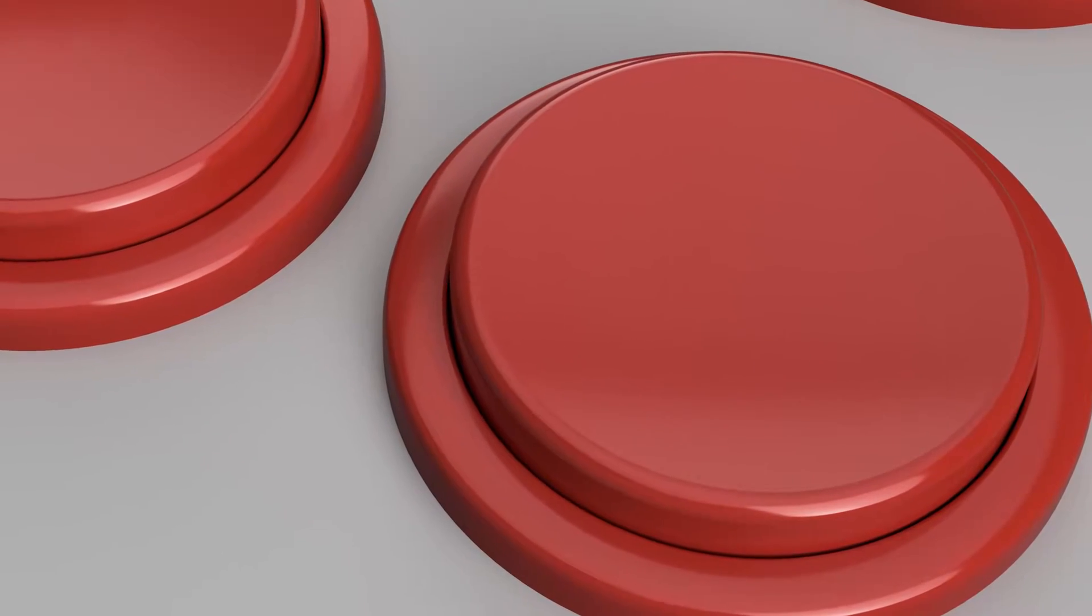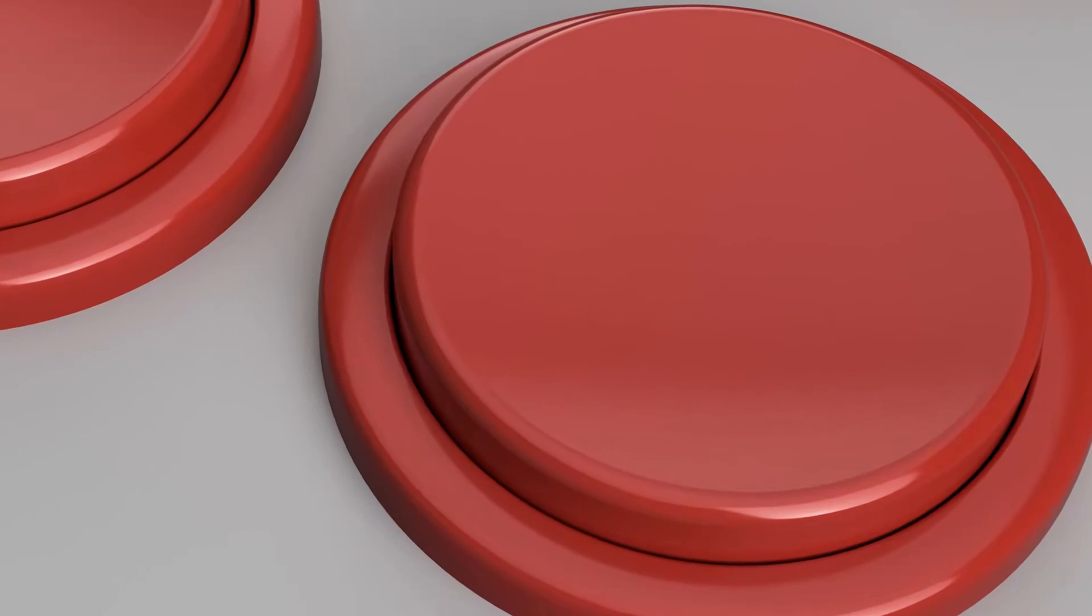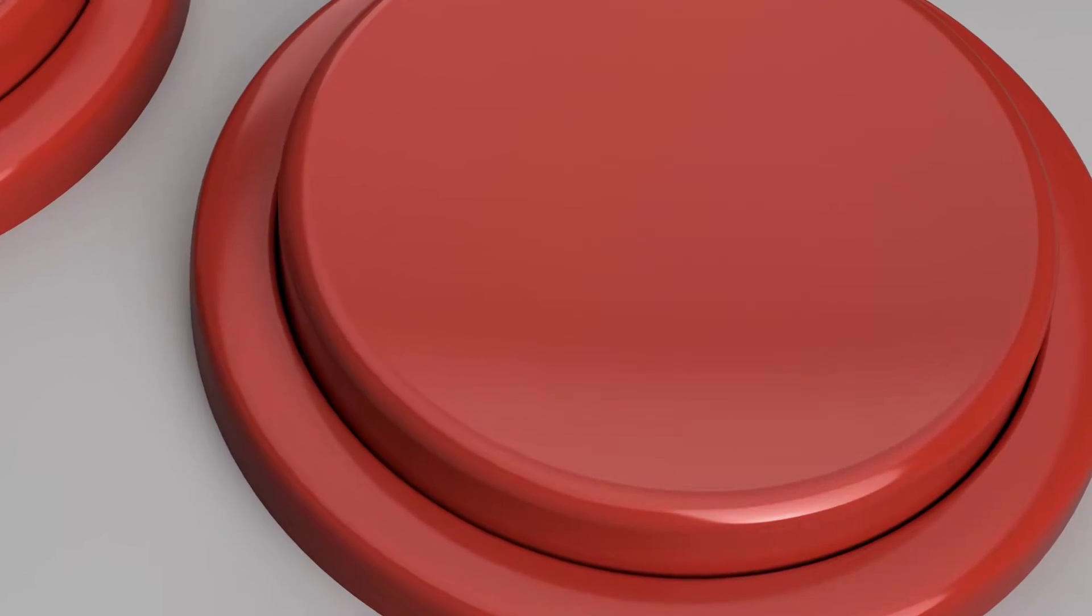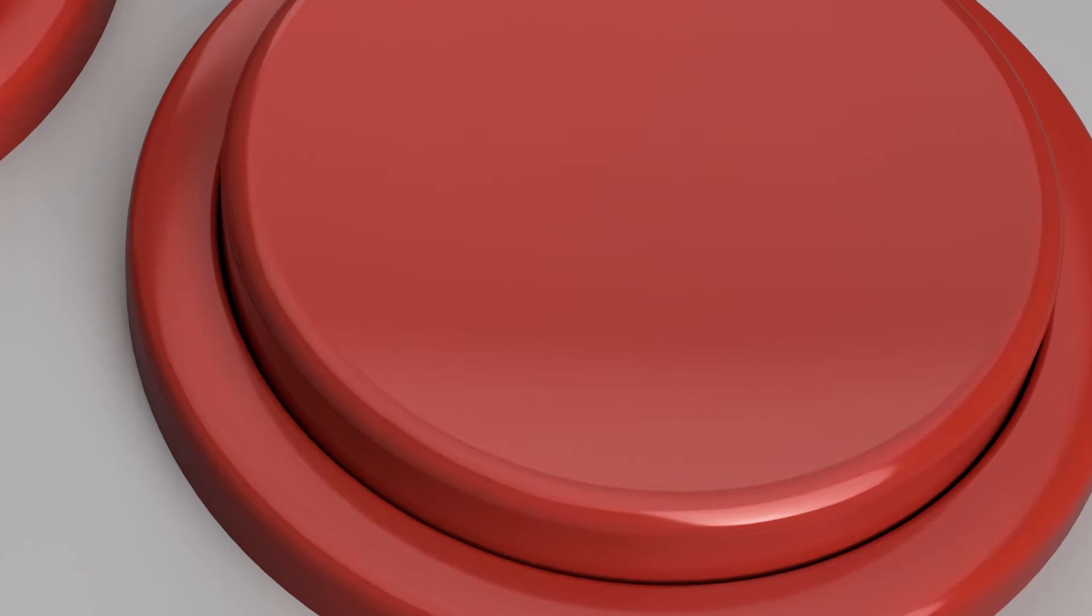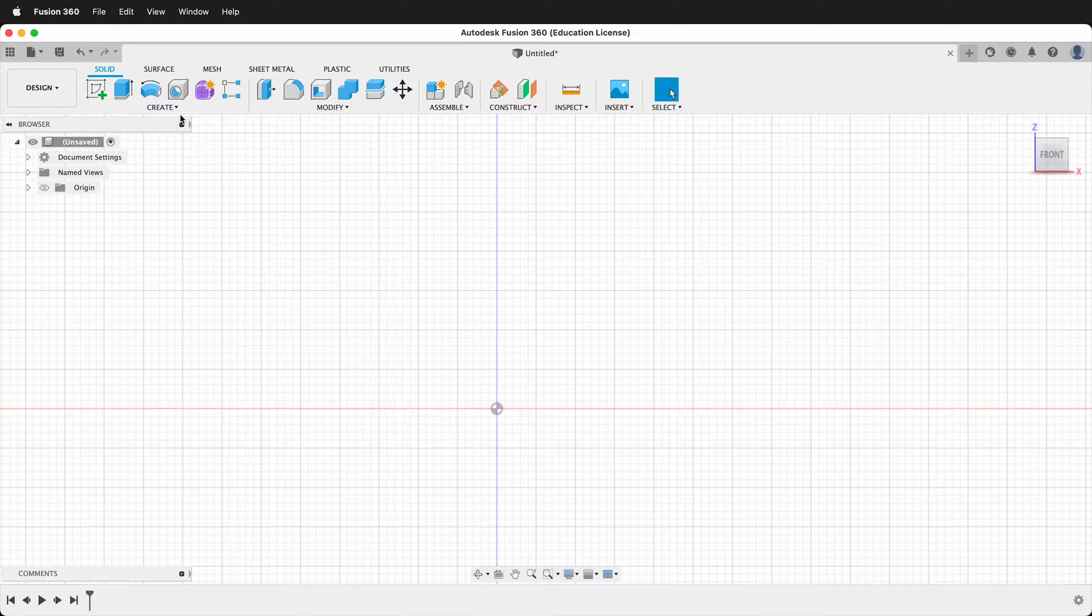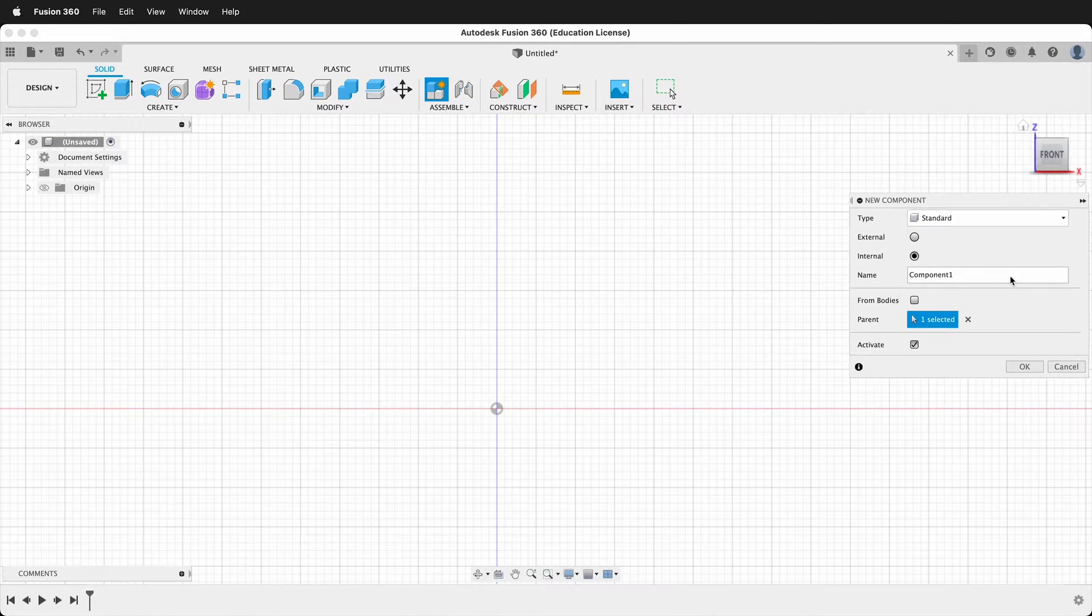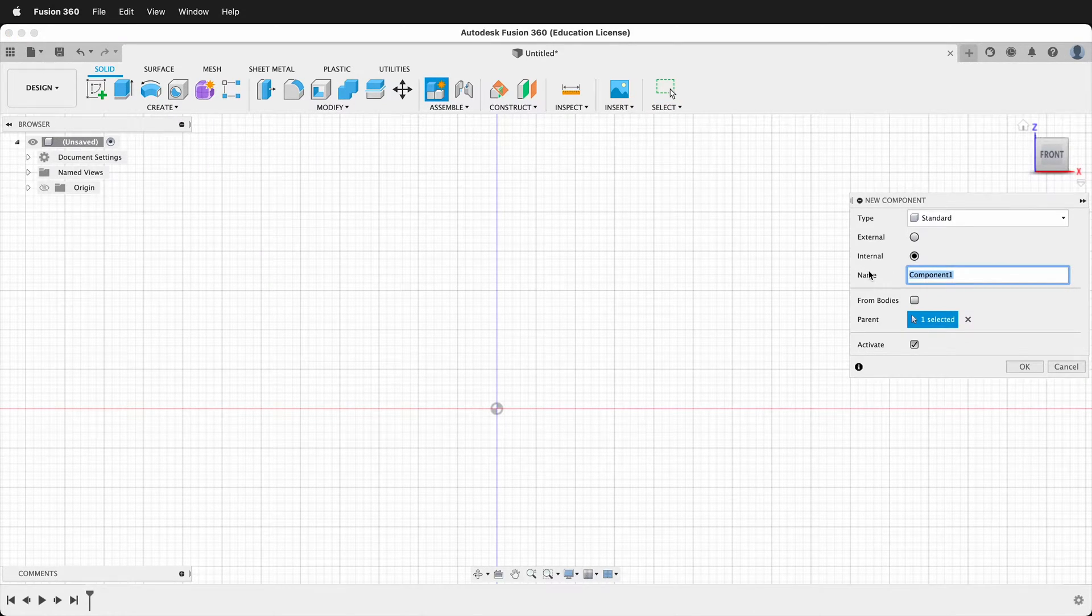In this Autodesk Fusion 360 tutorial I'm going to show you how to make a simple arcade button. Let's create a component. We'll call this the bezel.